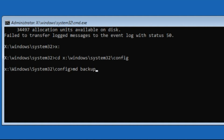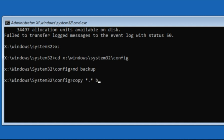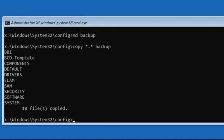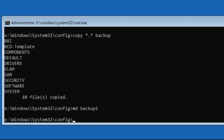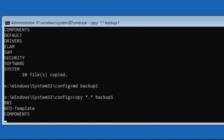After that, type: md backup and hit Enter. Then type: copy *.* backup and hit Enter. It will take some time to complete this process. Then type: md backup1, then type: copy *.* backup1 and hit Enter.